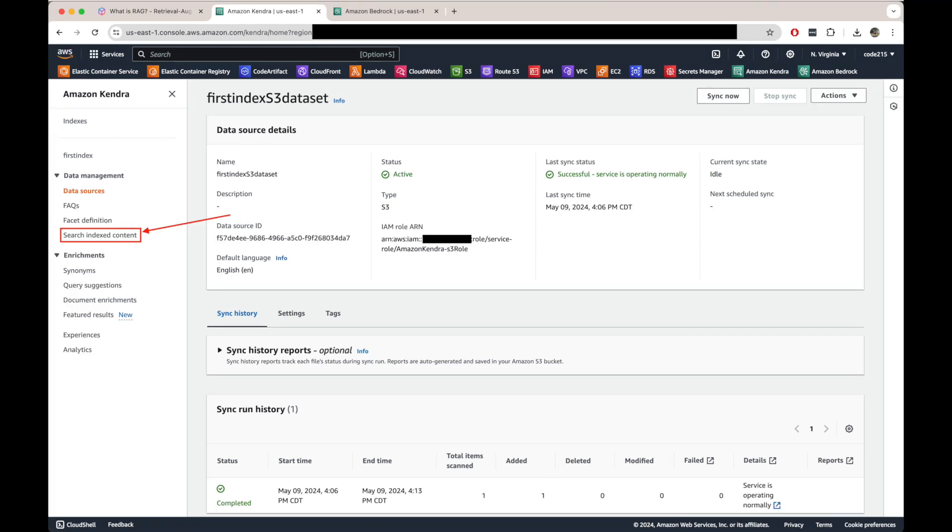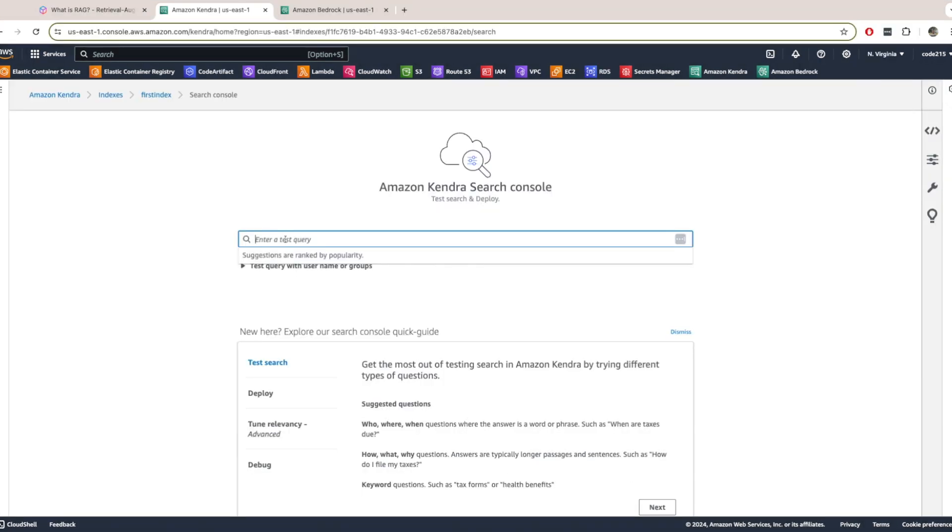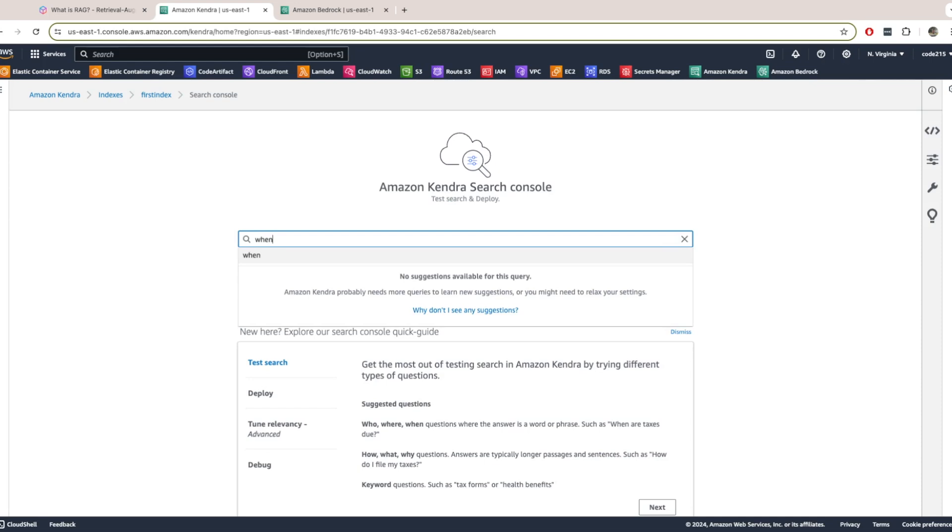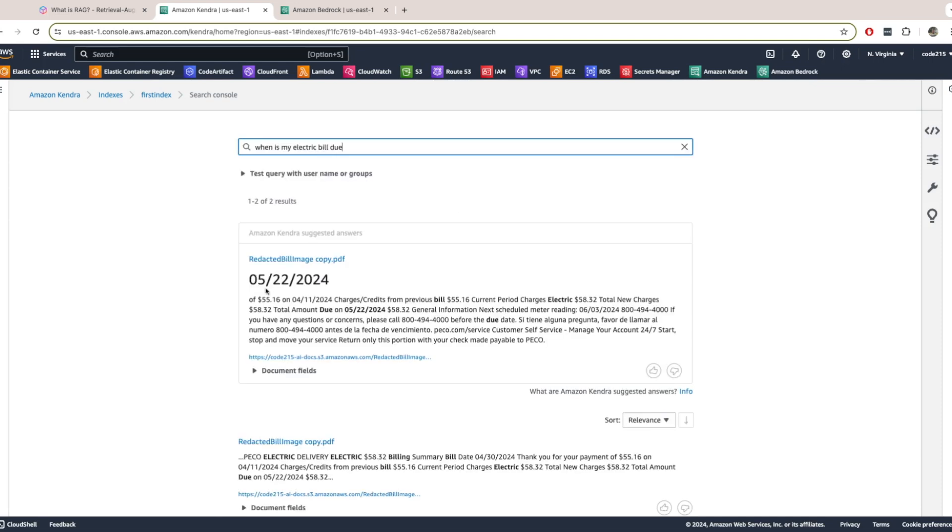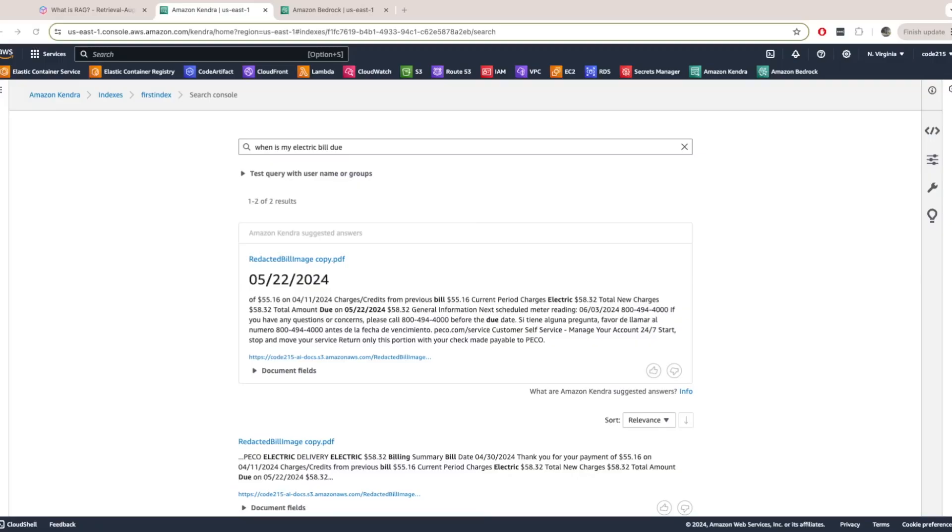If I want to test that indeed my documents from S3 were stored correctly in Kendra and that they are searchable, I'll just come to this search index content and I'll use the same question from before, which was when is my electric bill due? And voila, we see that my documents were indeed stored correctly in Kendra. And we can see that the answer is here in bold. This is when my bill is next due.